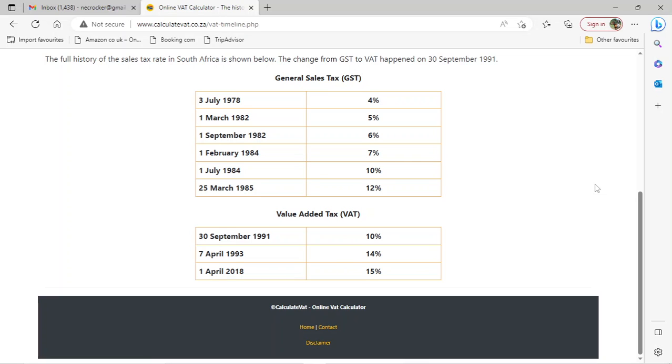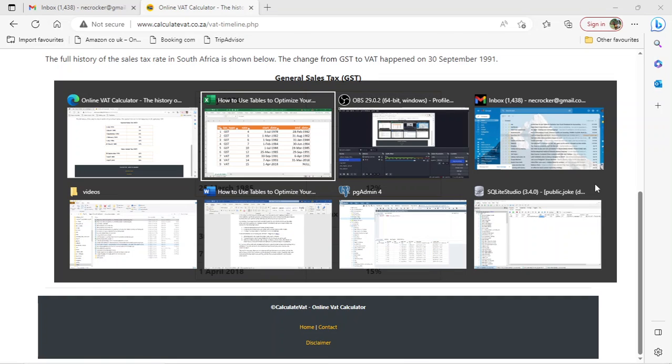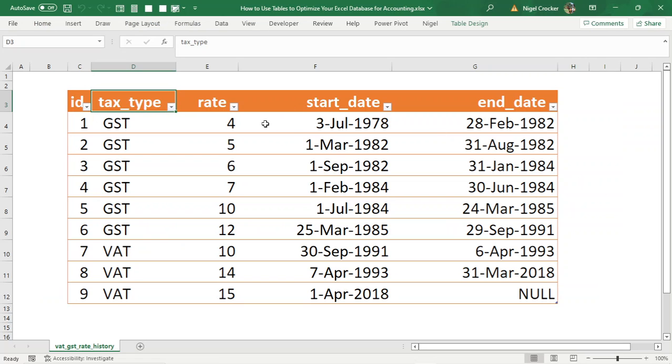My first reaction in my database mindset would be to make a table in my Excel database. So that's what I've done now. Here's my Excel database.